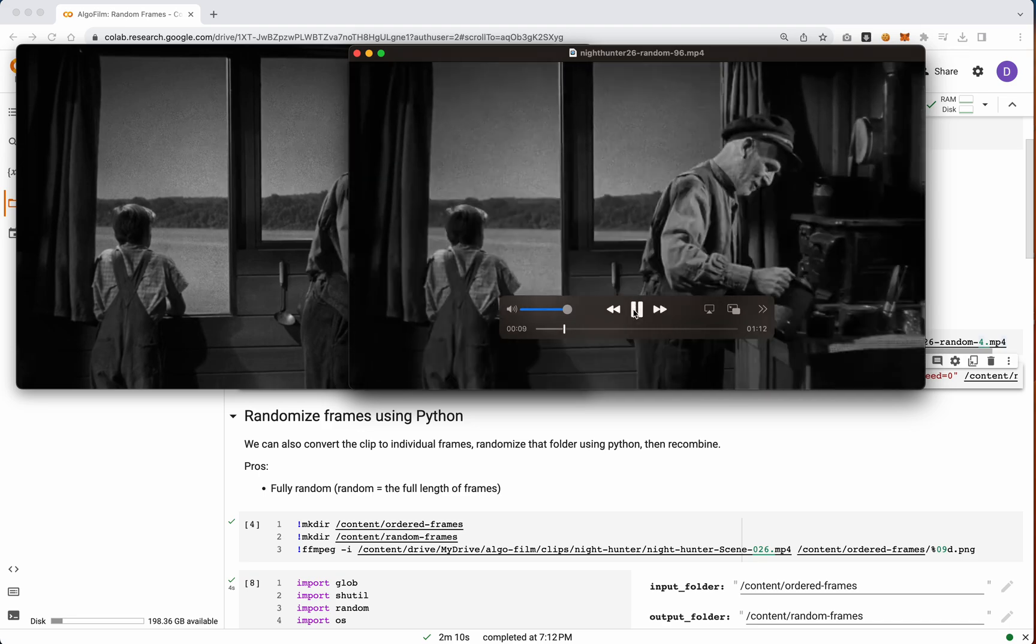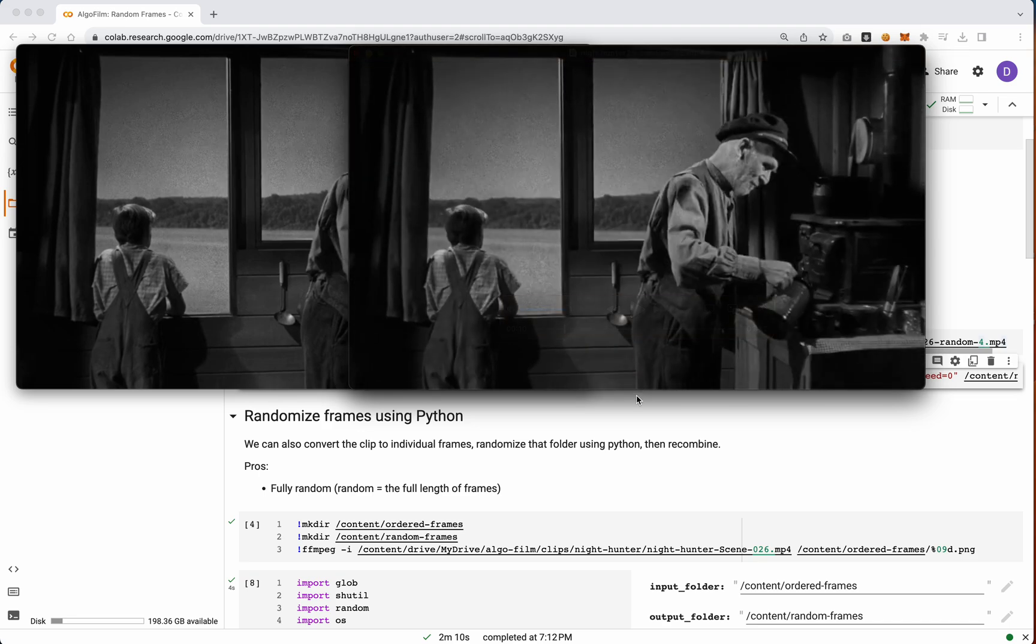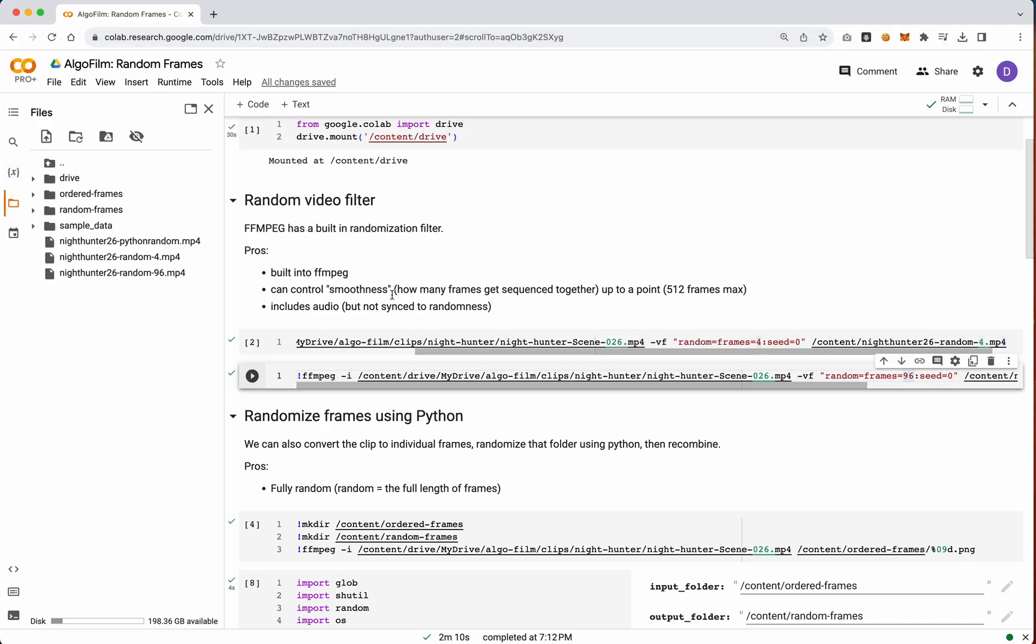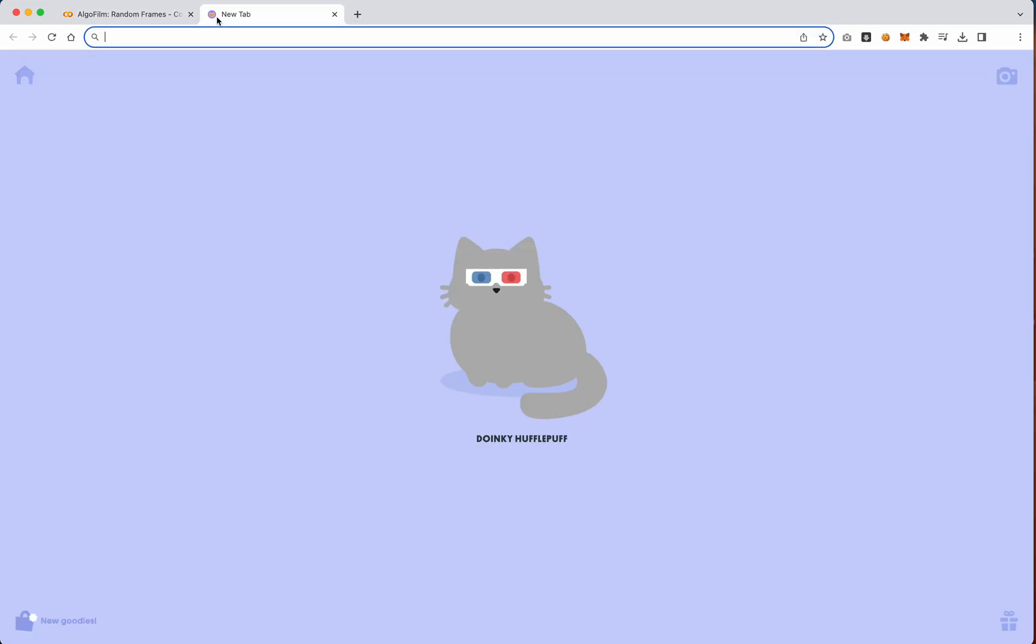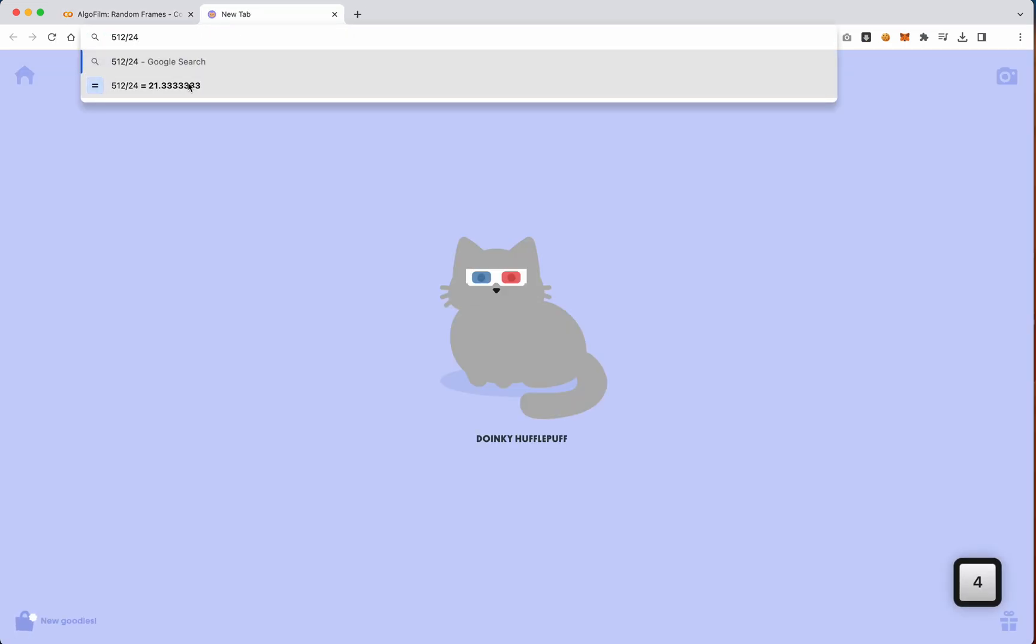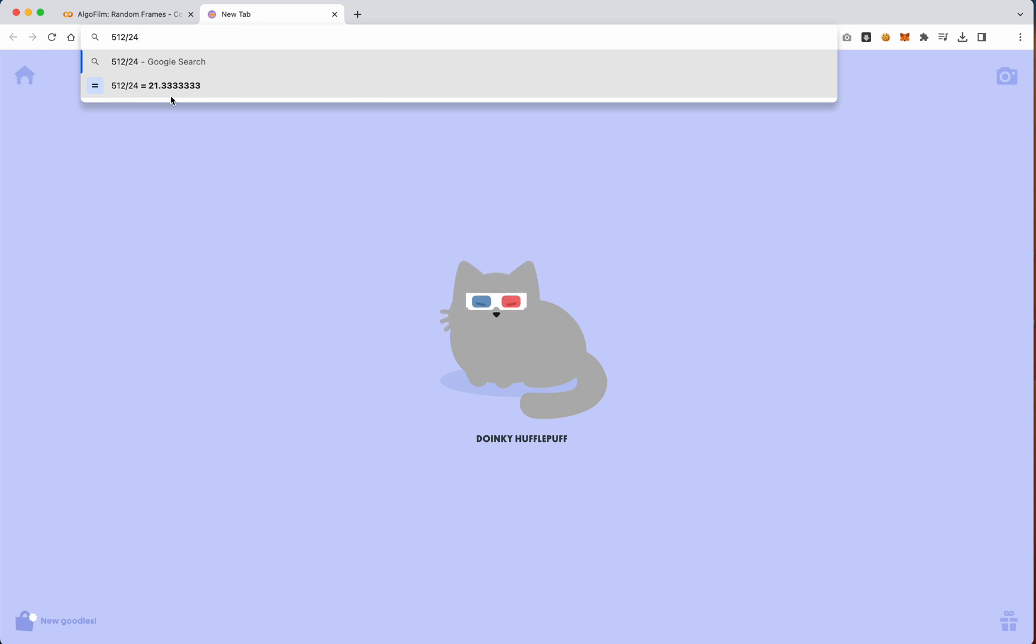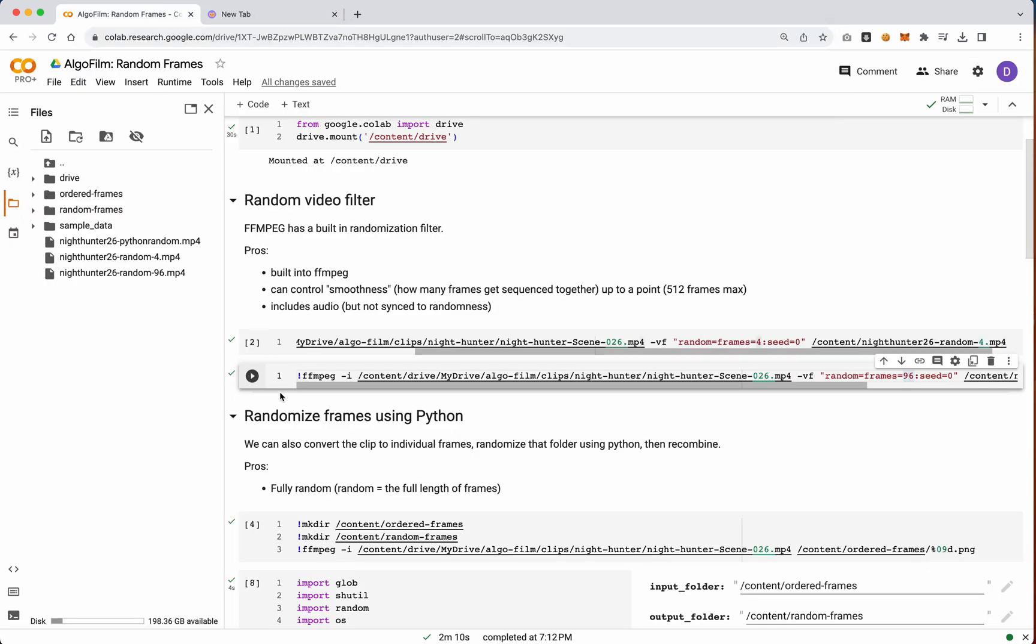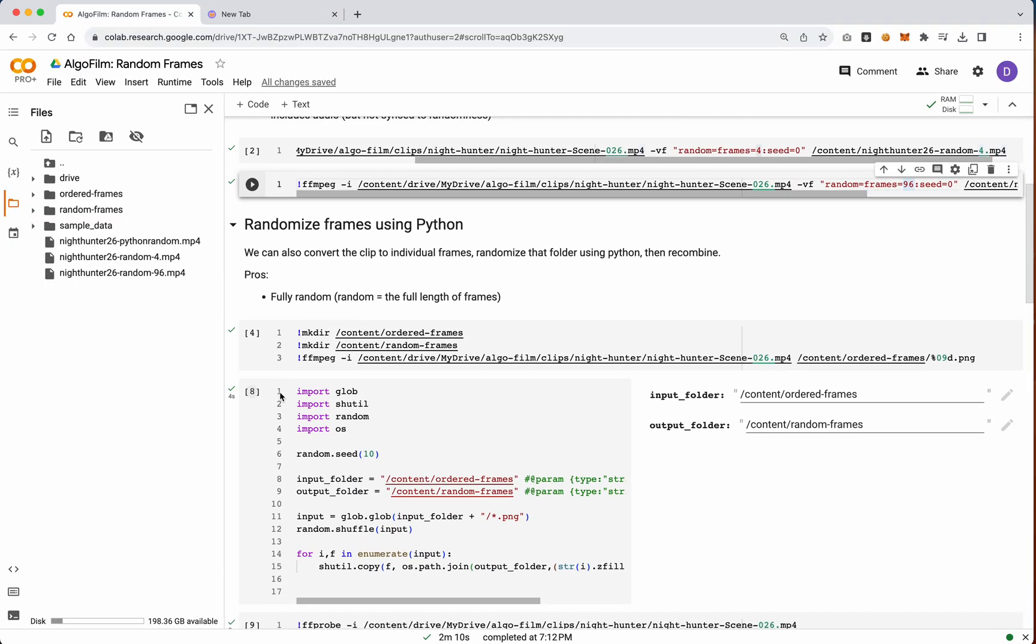Now randomness can go up to 512, meaning there's sort of a cap at like 512, which would be, how many seconds would that be? 21.3 seconds. So if you have a clip that's much, much longer than that, and you want really, really random, then you need to look at this next example, which is using Python.